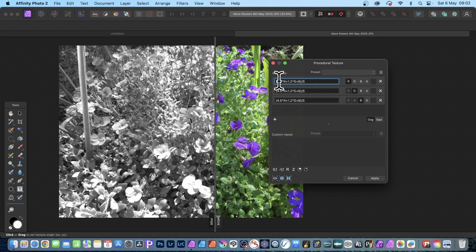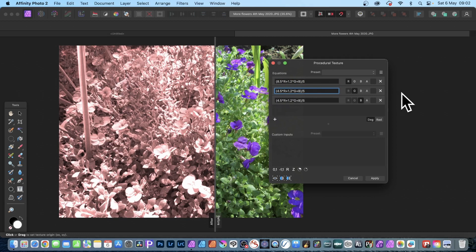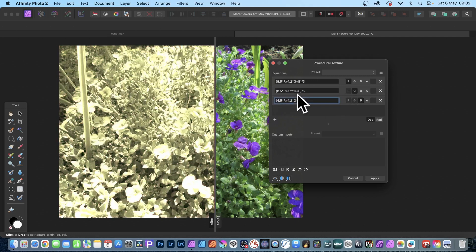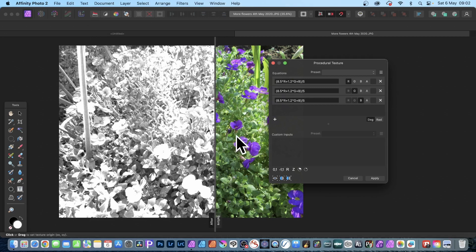You can go instead of 4.5, you can put 8.5. But again, as soon as you do that you'll notice what happens - it goes red. We'll go to the other one and put 8.5 there as well. And you can see straight away you've got yet again another black and white image from that.